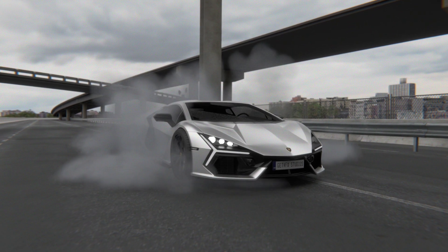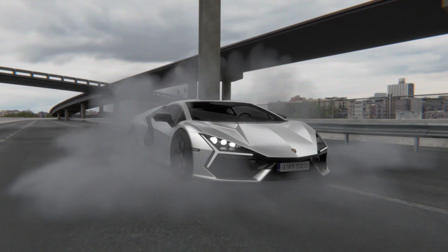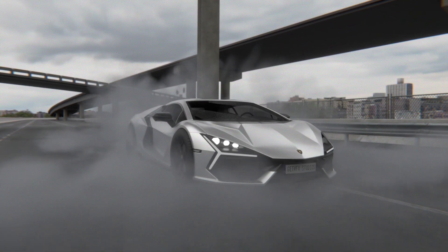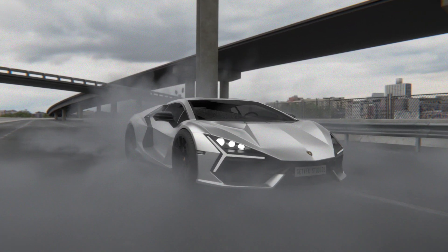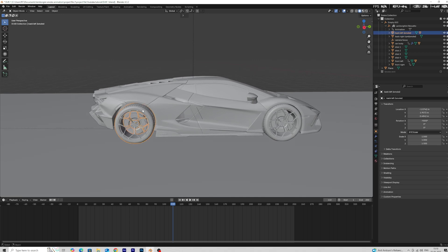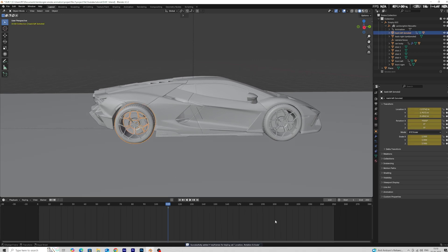How to make a car burnout animation in Blender. First, we add an animation on the tire. Select the tire and add a keyframe at the starting and ending point.